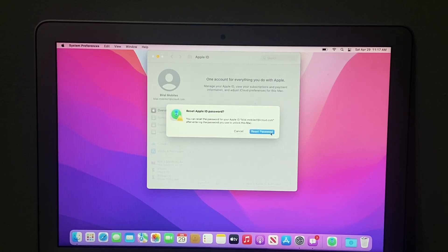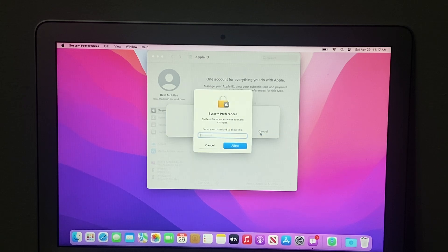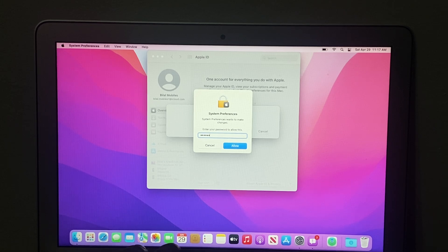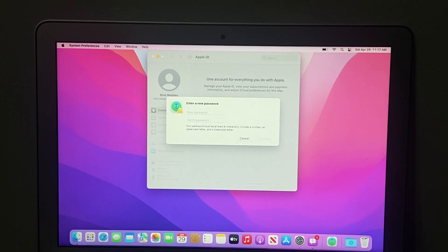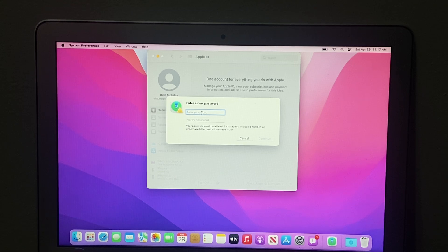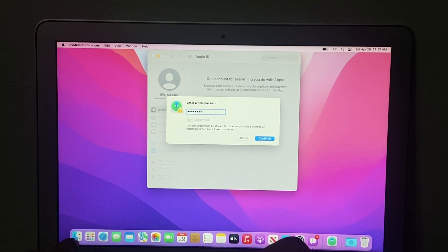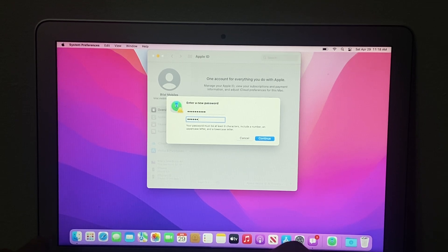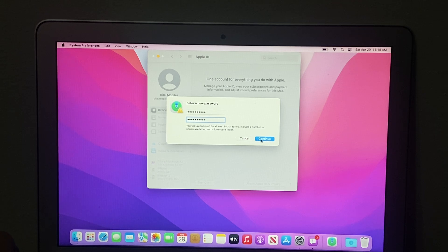To reset your Apple ID password, tap Reset It. You can see on screen System Preferences prompting you to enter your MacBook password. Tap Allow. You can see on screen a field to enter a new password.